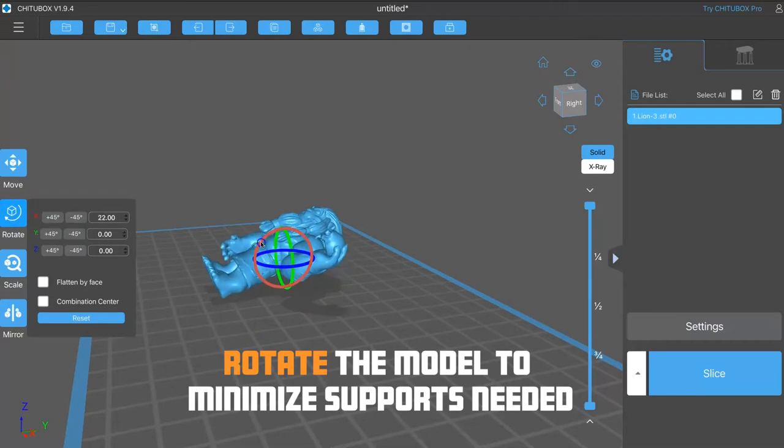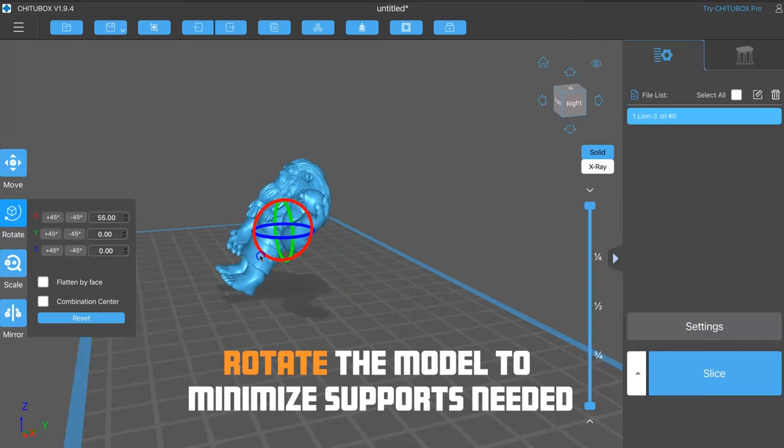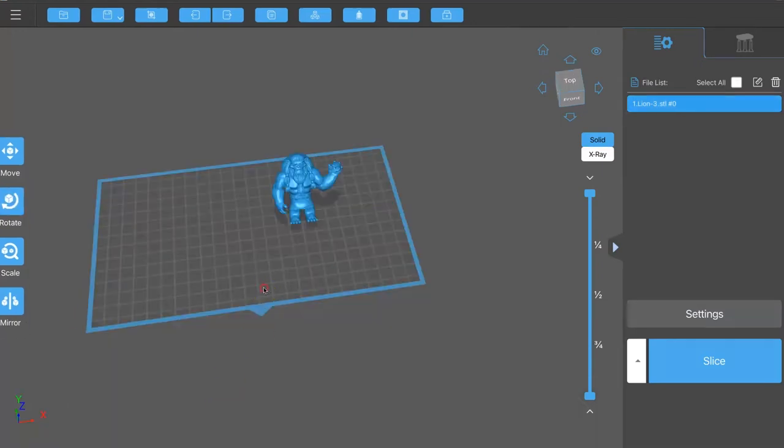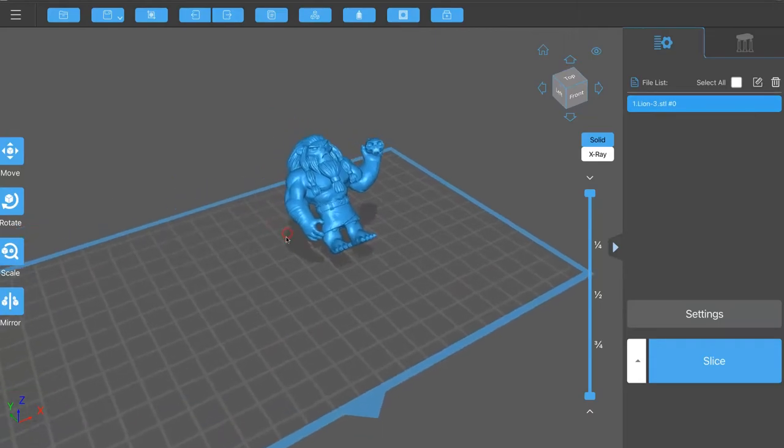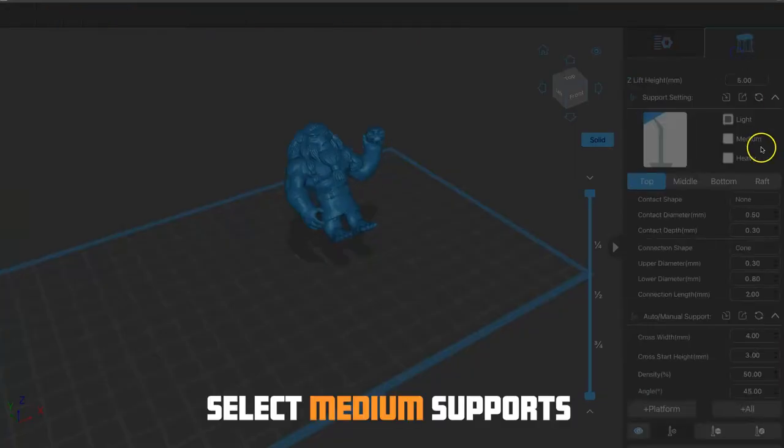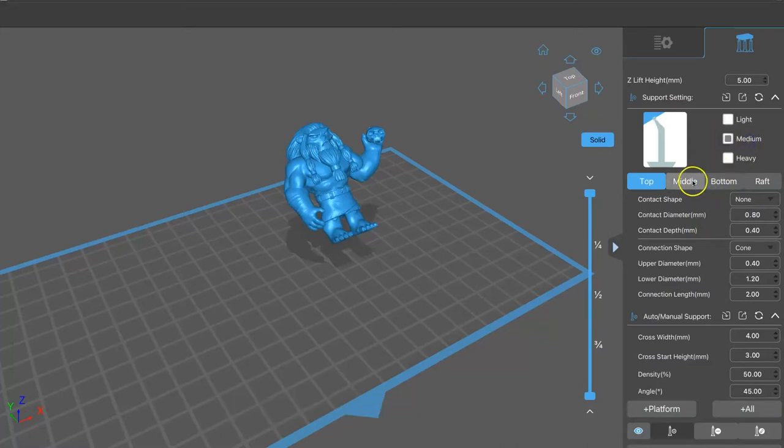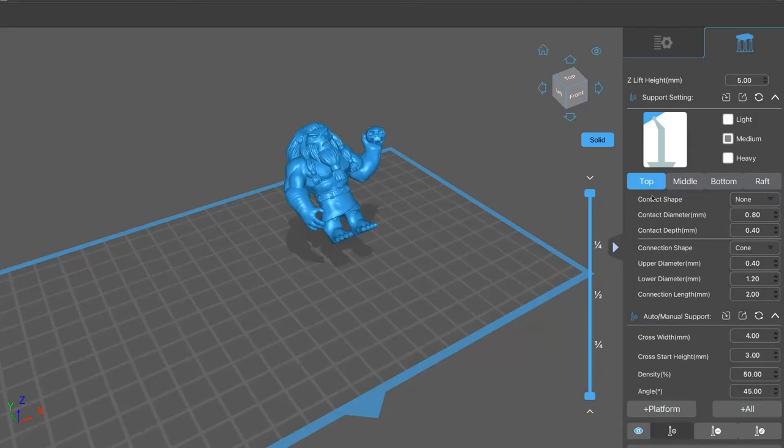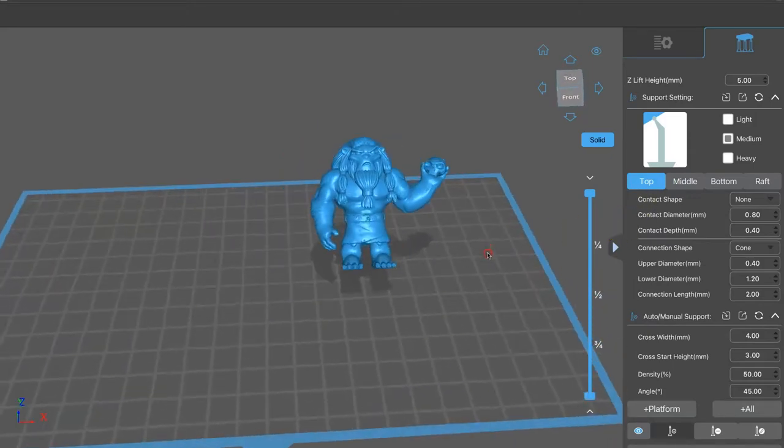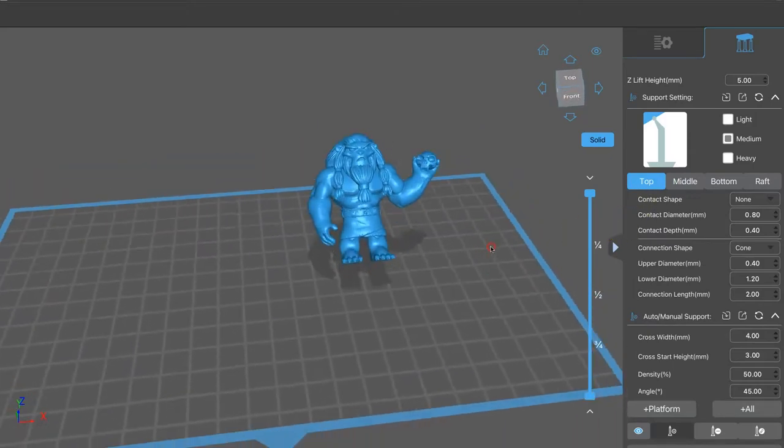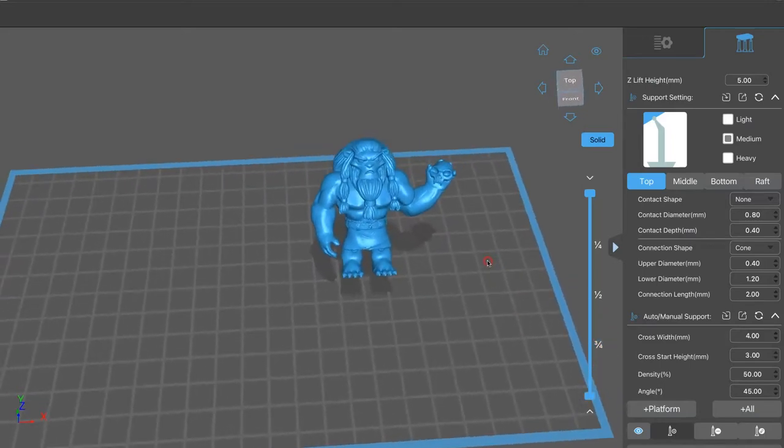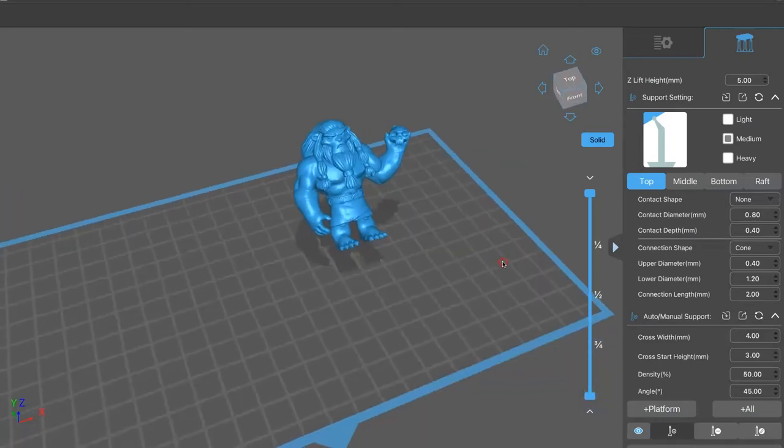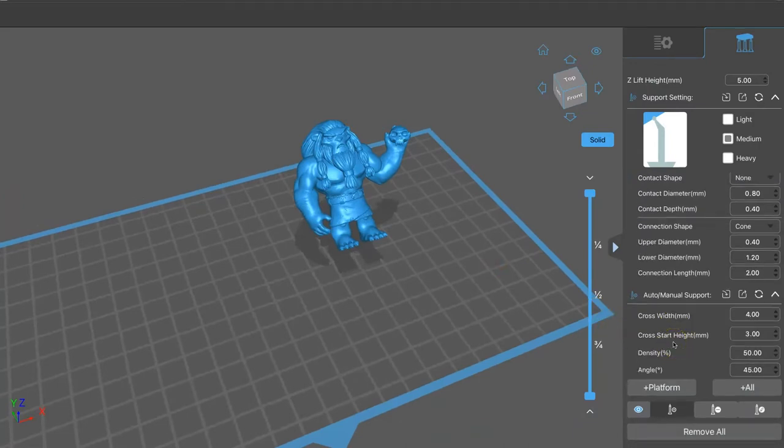And then, you just kind of rotate the model at about a 45 degree angle with the back facing the bottom, because that's where the support is going to be. And I usually check medium support. It seems to be the right strength for me. Leave most of those settings at default. And make sure you have a raft. That'll help with adhesion to the build plate, as well as being able to scrape it off the build plate with your paint scraper.